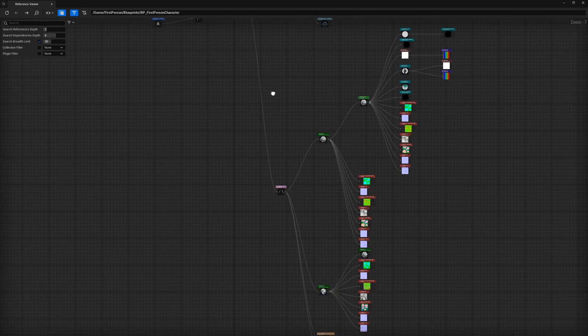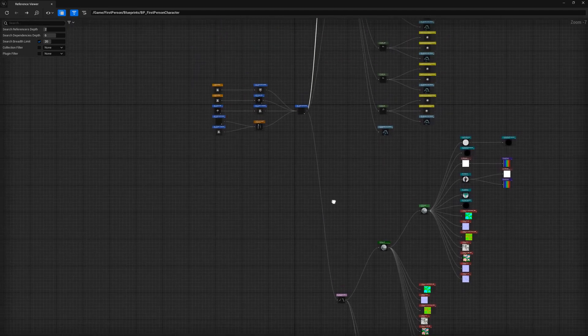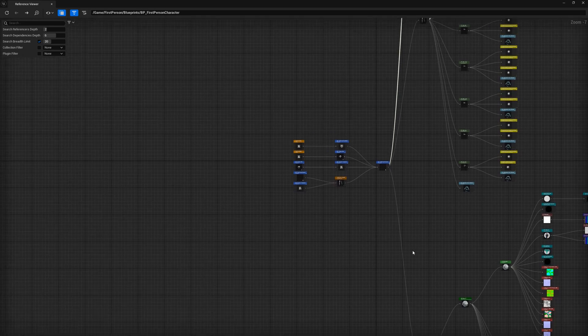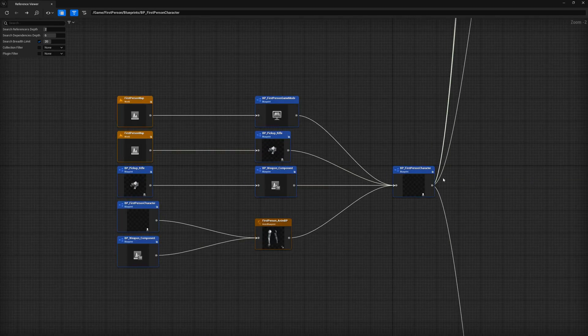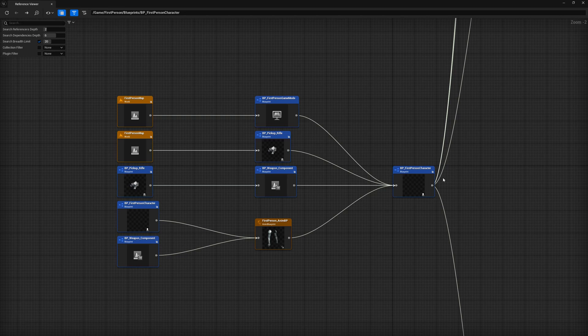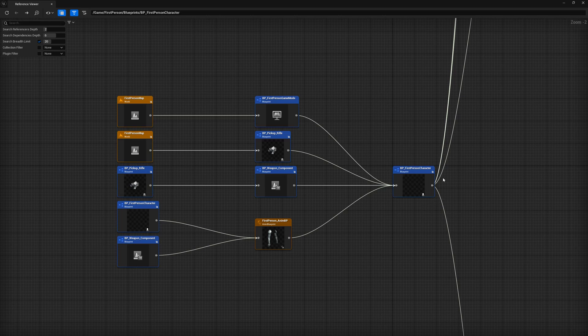Now let's take a look at what is currently hard referencing the first person character. From here, you can see all the objects in the project that are currently referencing the first person character. That means whenever the map loads, it will load the game mode, which in turn will load the first person character and all of its downstream hard references. Likewise, when the rifle pickup and weapon component load, they will also directly or indirectly load the first person character.